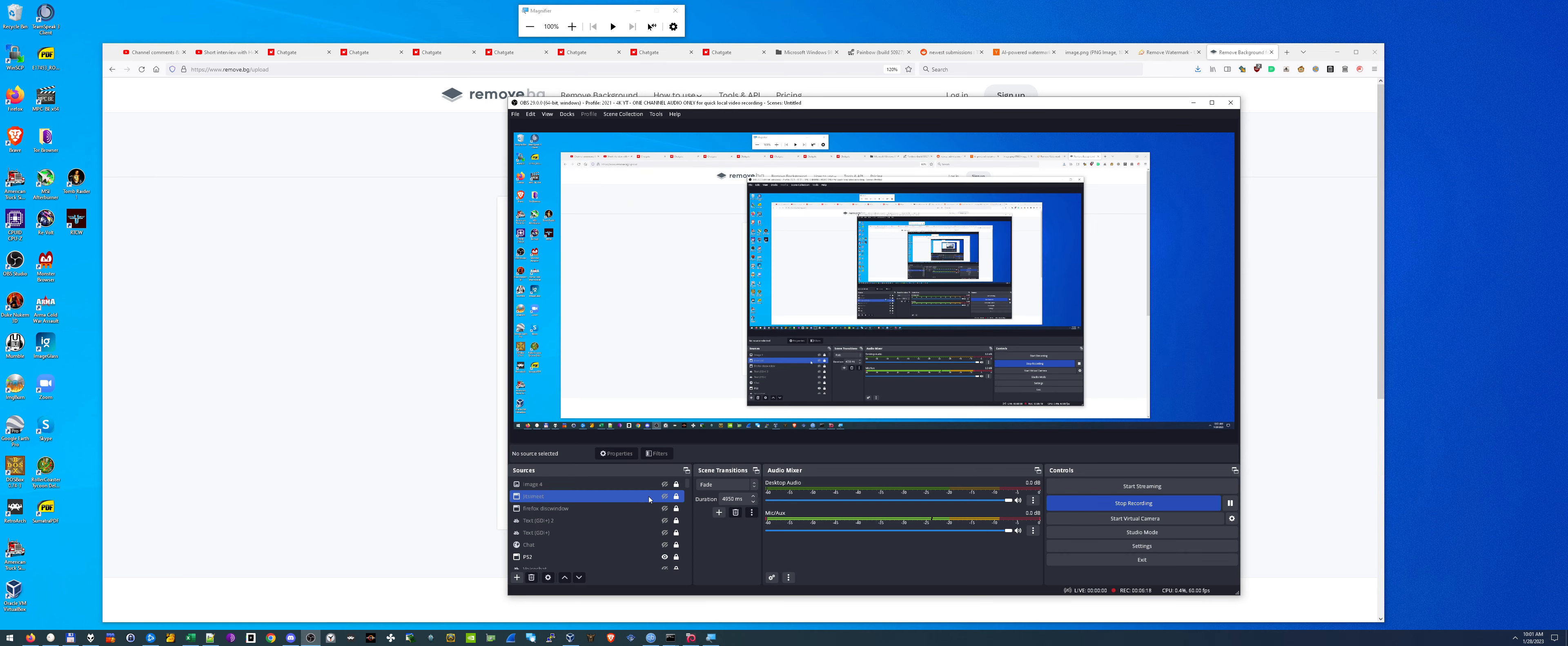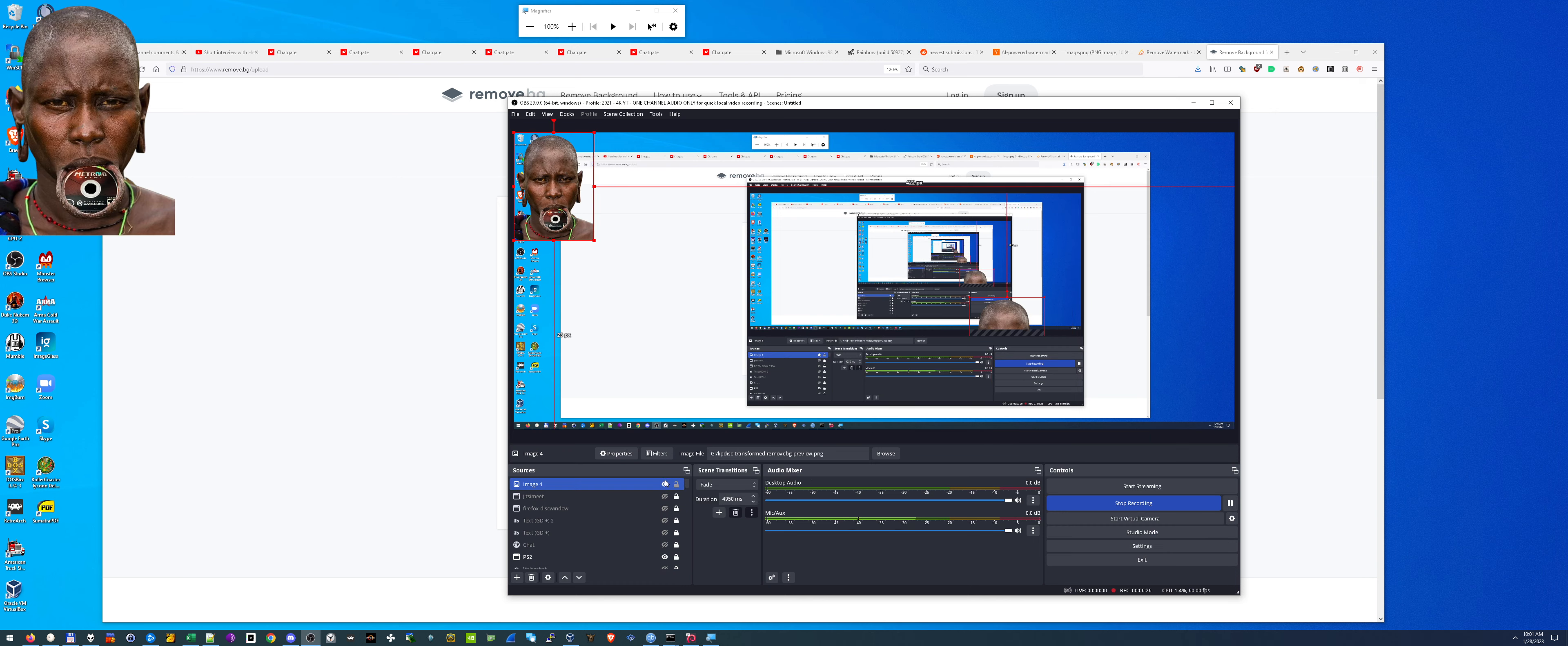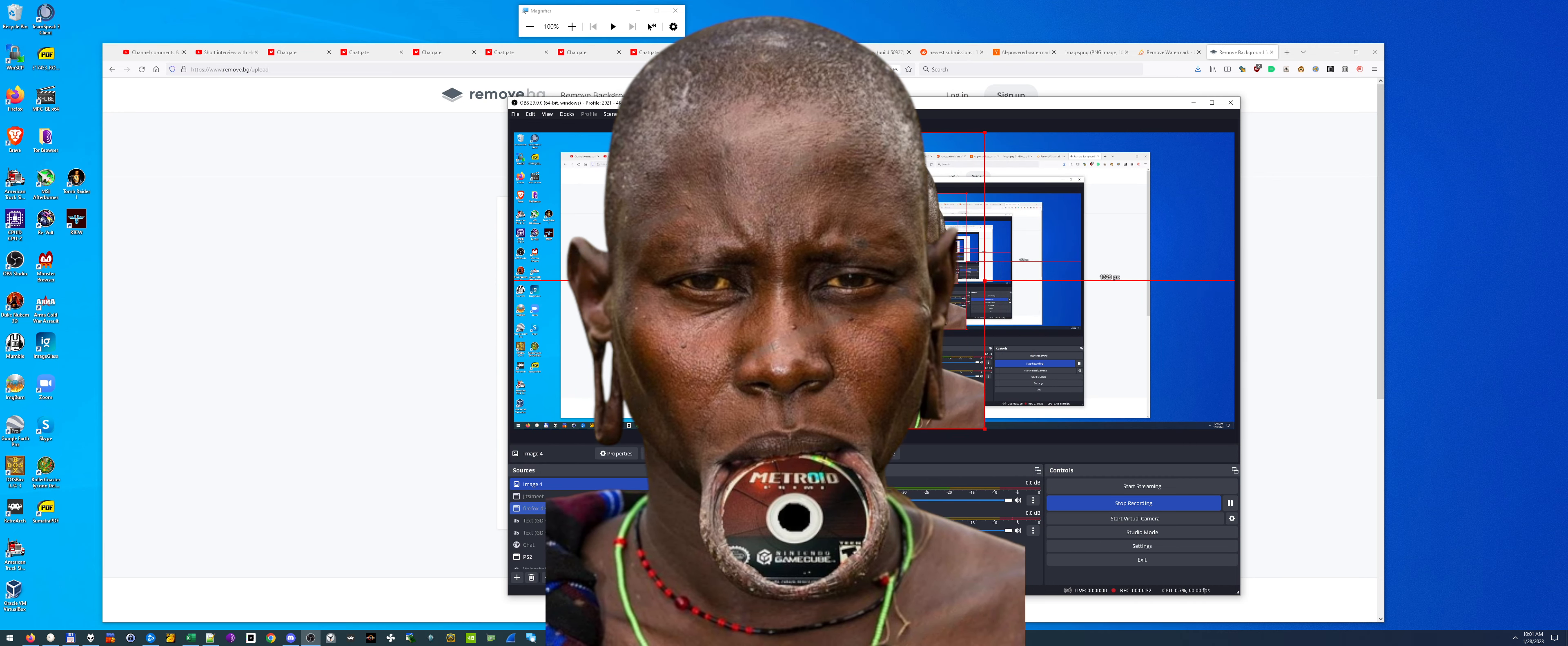So when you're loading it up here in like OBS, for instance, you can put it on the screen like this. And as you can see, it's actually transparent. Isn't that cool? We can take this background out so you can see. Yeah. Transparent.